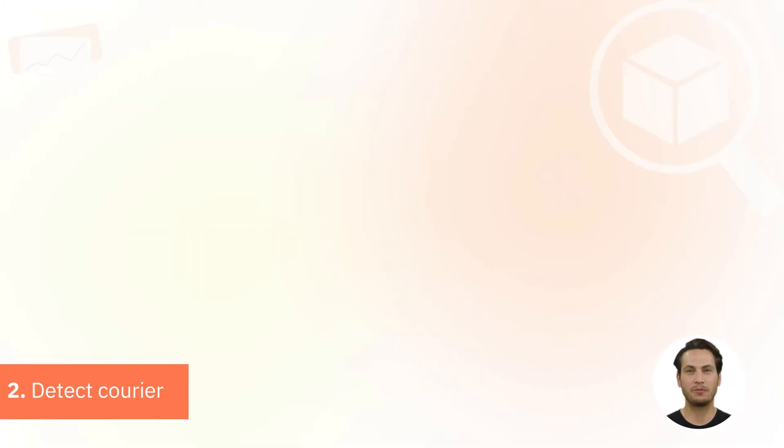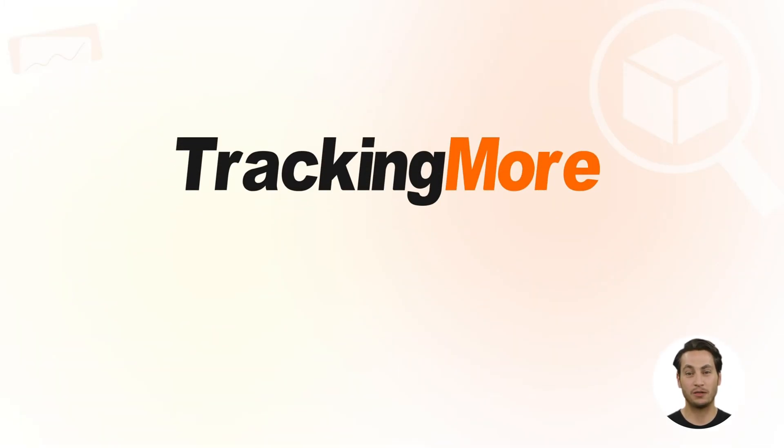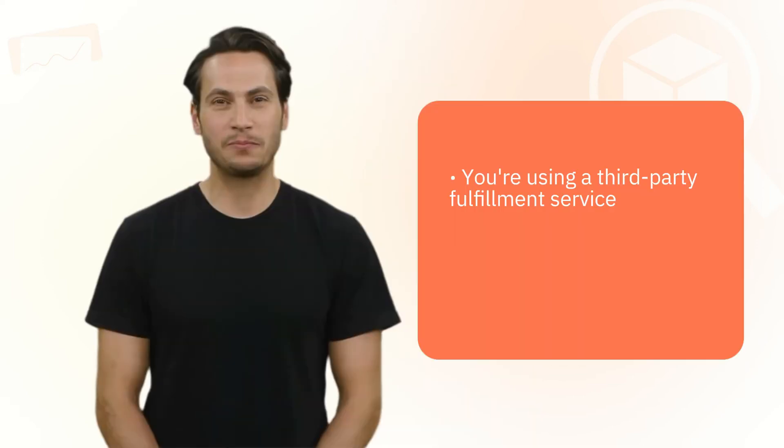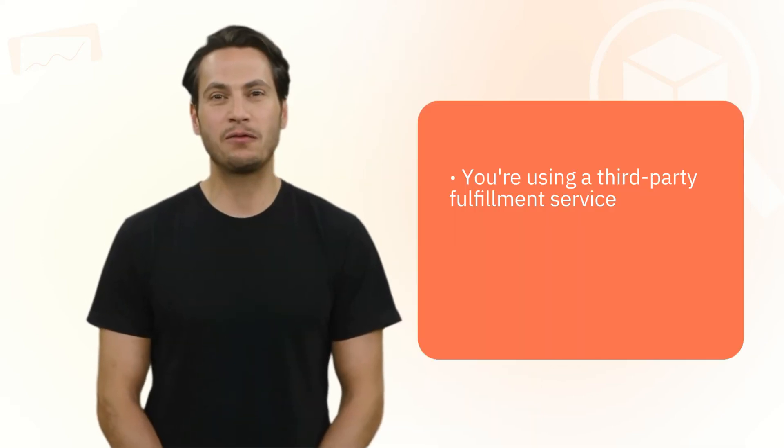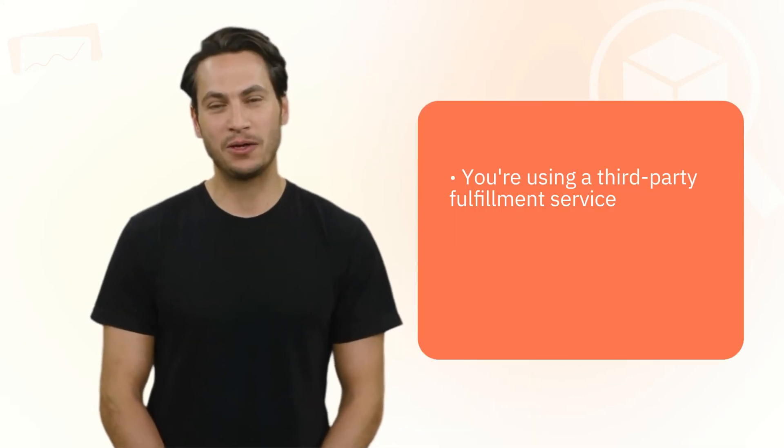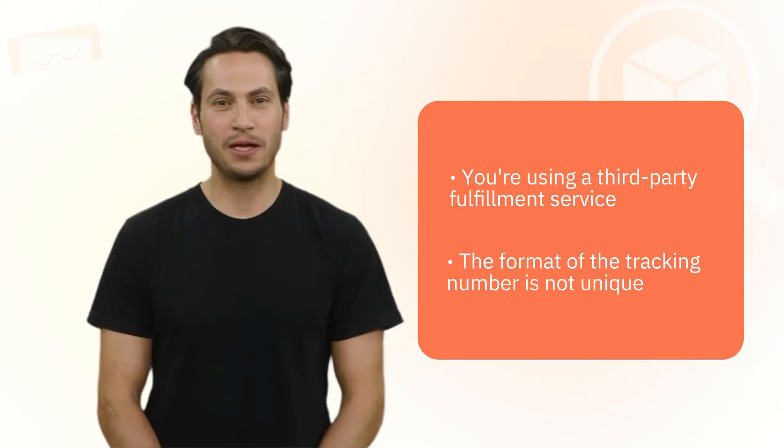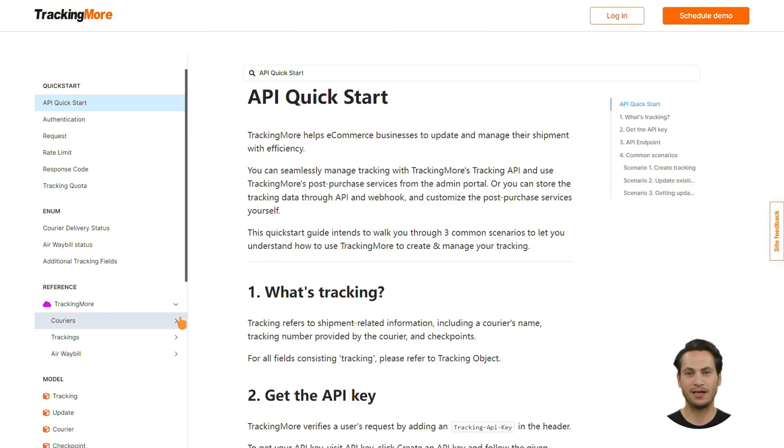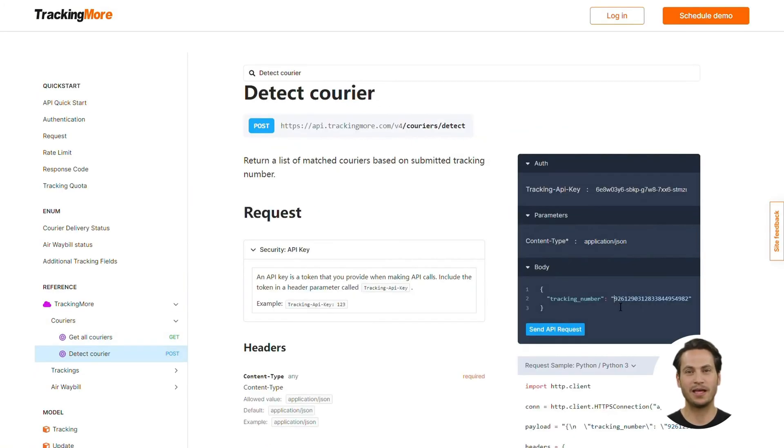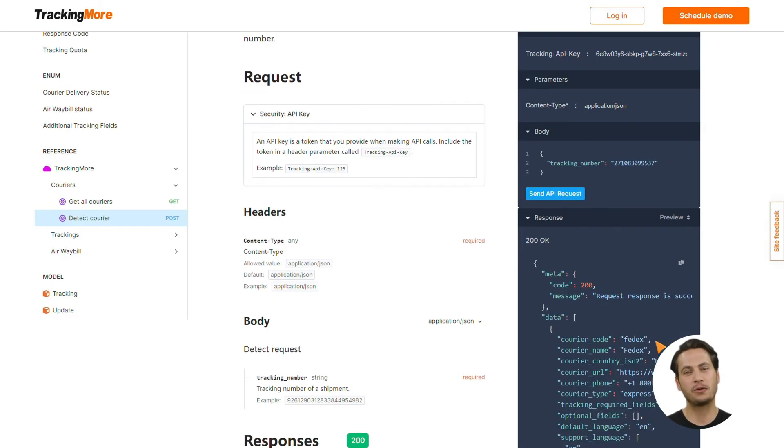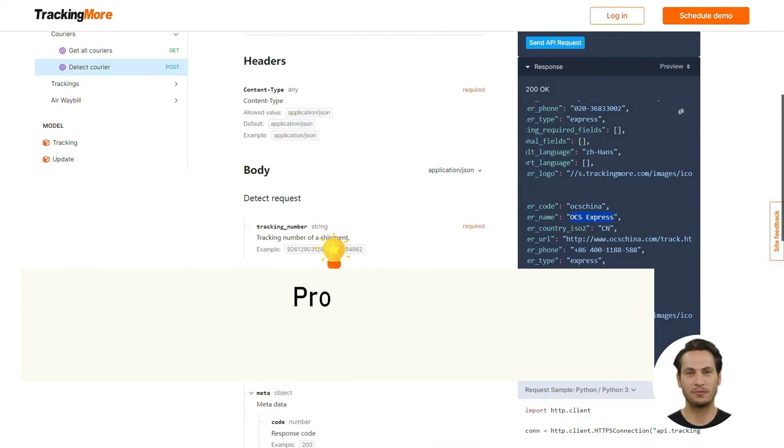2. Detect Courier. TrackingMore has been providing parcel tracking services for over 10 years and helped track tens of billions of parcels. This has laid a solid foundation for our Detect function. If you don't know which courier a tracking number belongs to, because you're using a third-party fulfillment service and the format of the tracking number is not unique, you should send a Detect Courier request via API to TrackingMore first. To know what you can get with a Detect Courier request, replace the value of the tracking number and click Send API Request.